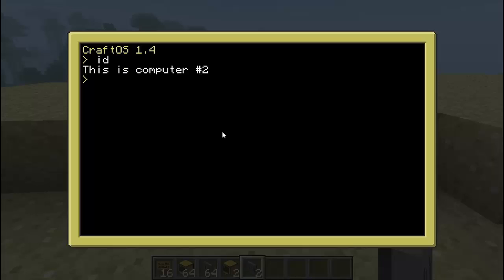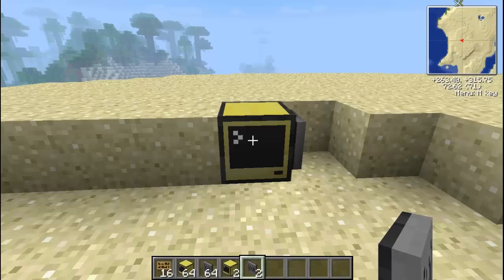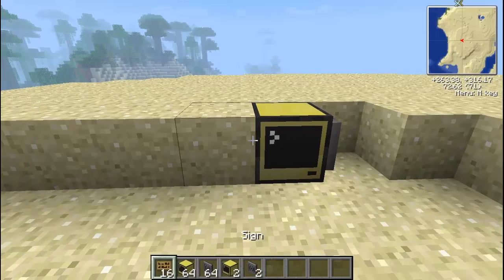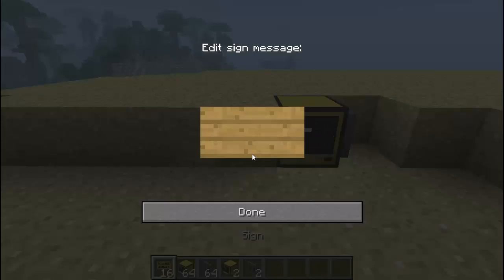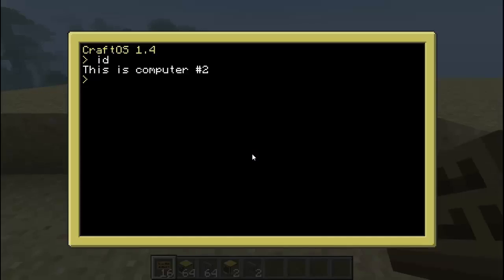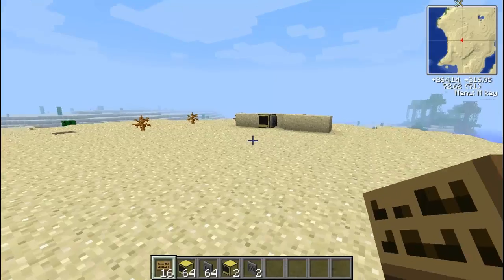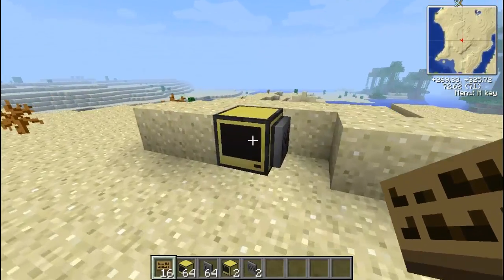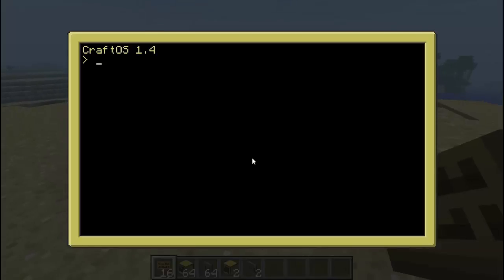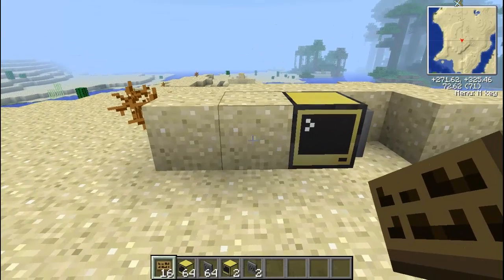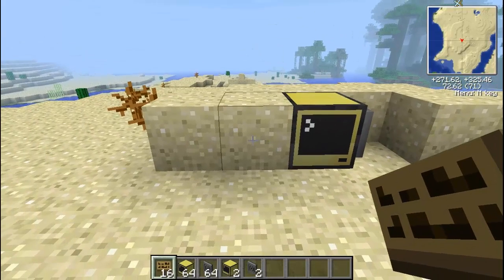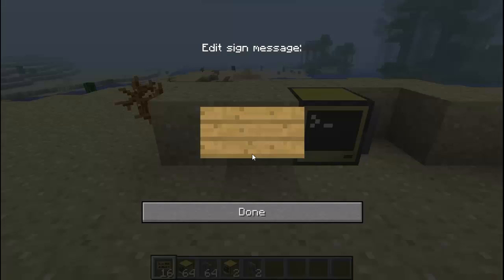First thing first, you're going to want to get the ID. I actually did this twice — I accidentally had my mic muted. So this computer is number two, the ID, as you can see. To get the ID, just literally type in 'id'. You don't need a gold computer. A gold computer is an advanced computer — you don't need one of those. You can use really anything you want. Alright, three.